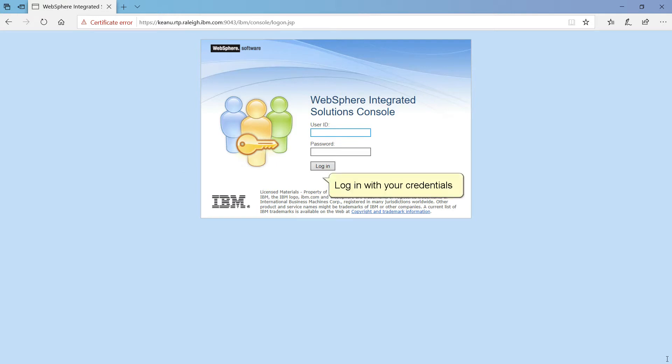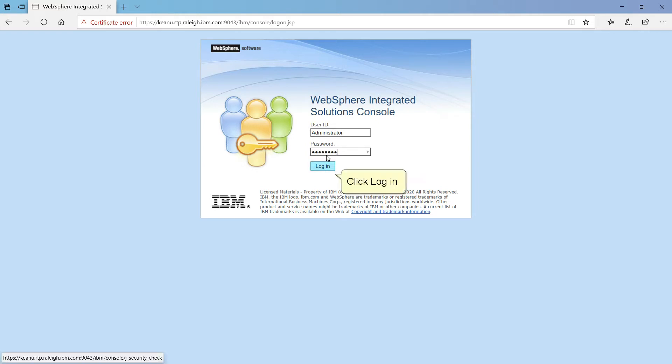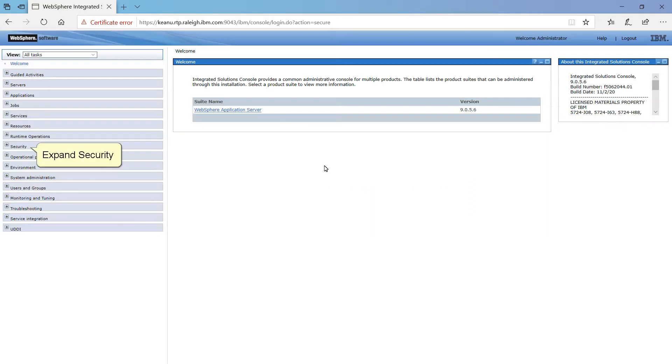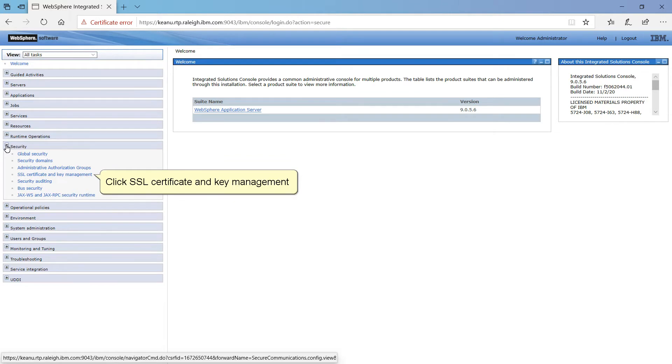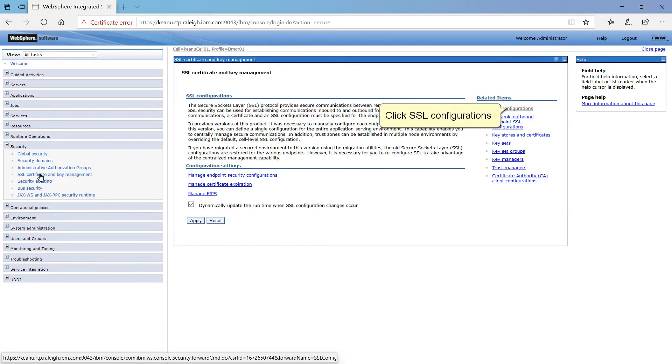Log in with your credentials. Click Login. Expand Security. Click SSL Certificate and Key Management.